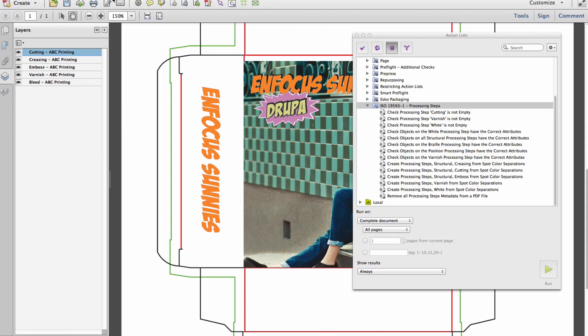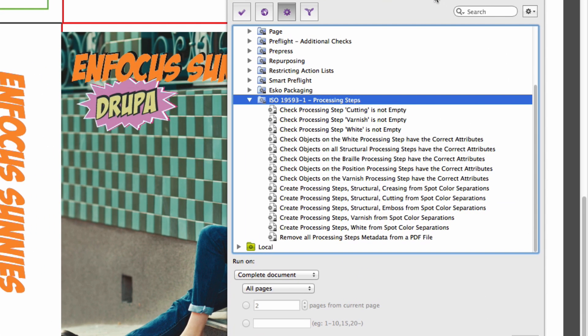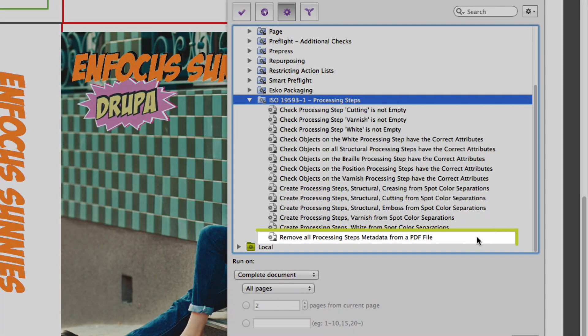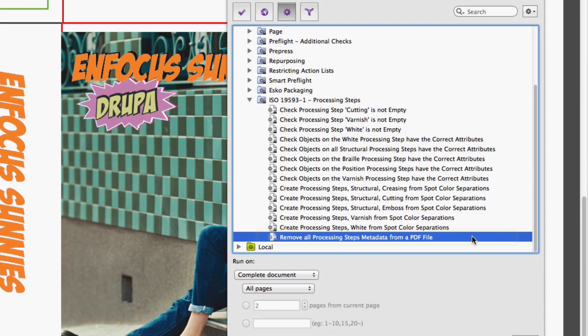In PitStop Pro version 13 Update 2, we introduce new actions to select, change, and check layers so they can become processing steps.